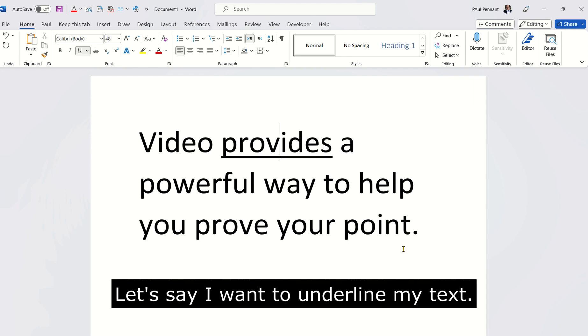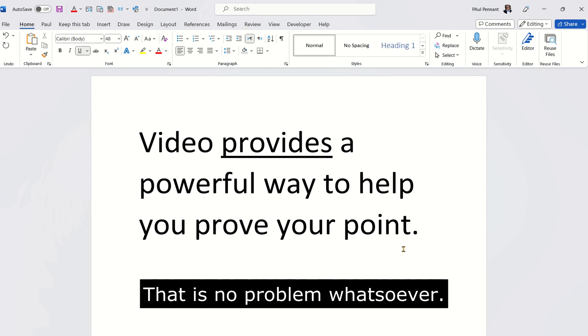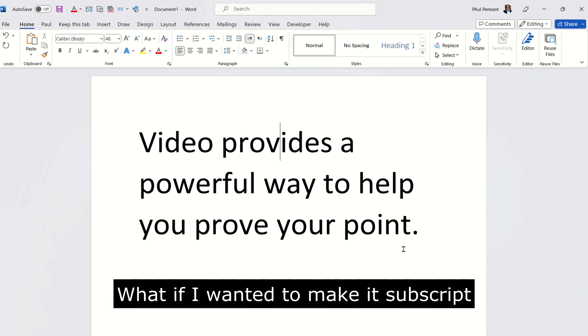Let's say I want to underline my text. That is no problem whatsoever.